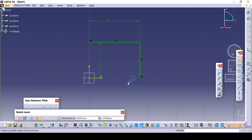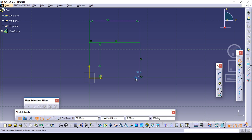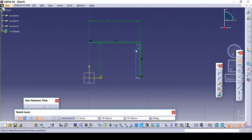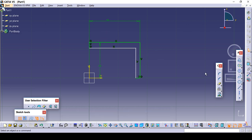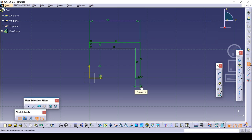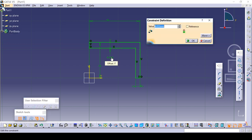Again click on this profile, and just double-click on this constraint. Give this dimension: this is 3 mm, thickness is 3 mm. Just double-click on it and give it 3. Again click on it and give it 3 mm.